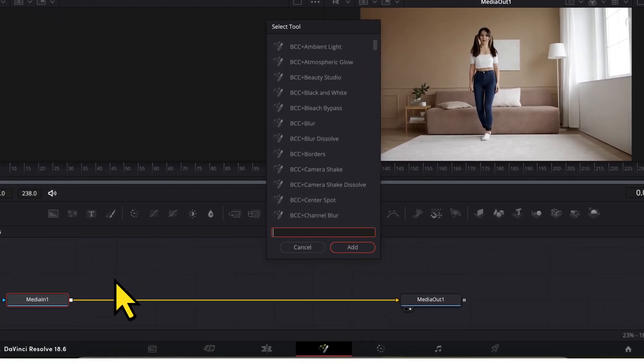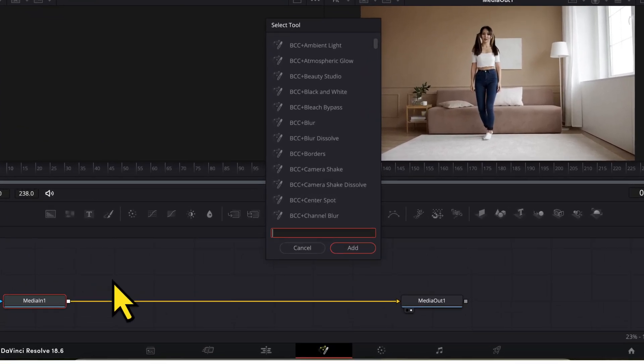If you are on a Mac, you have to press shift and space key to open this menu. If you are on Windows, you have to press control and space key together to open this menu.